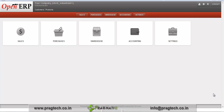Hello, this is a video demonstration about a stock valuation module which Pragmatic has developed. Using this functionality we can analyze our stock valuation in different methods: FIFO, LIFO, and average methods.